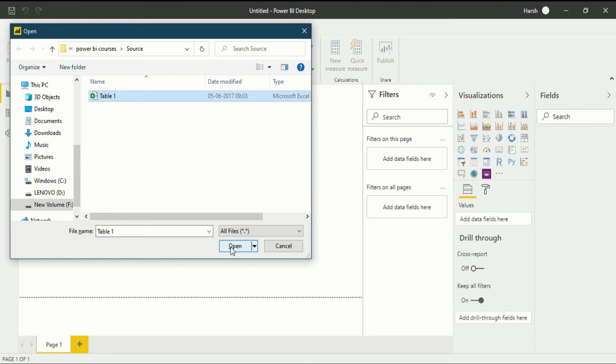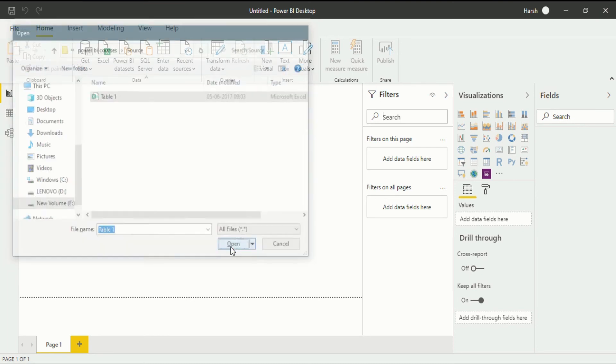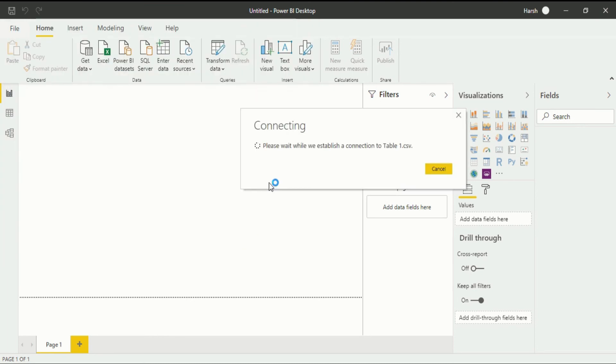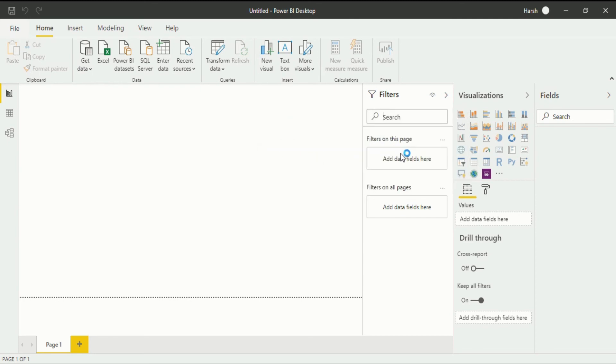After that click on the open button. When you click on the open button there is a connecting. Please wait while we establish the connection to table.csv.